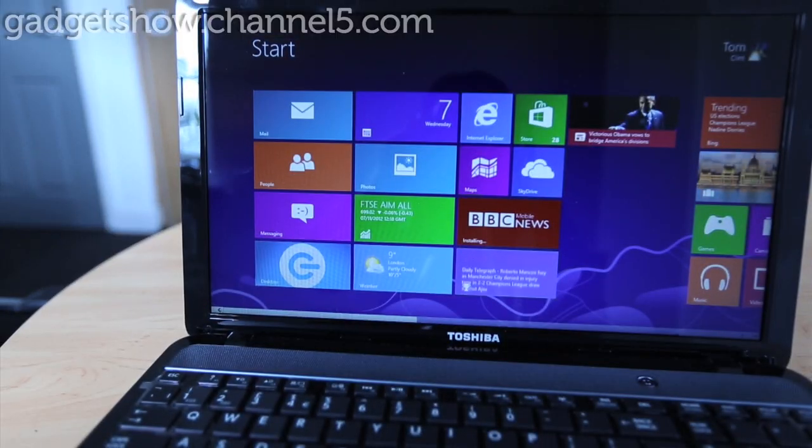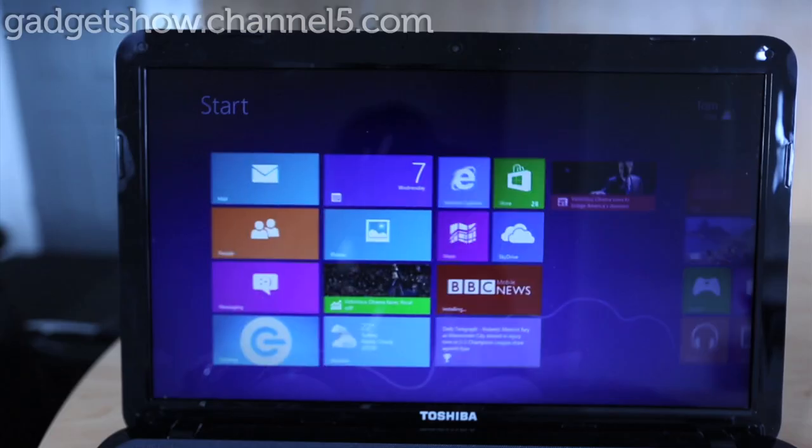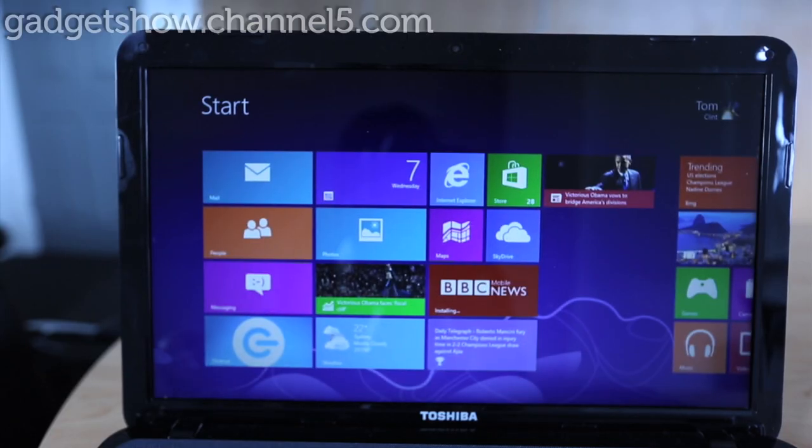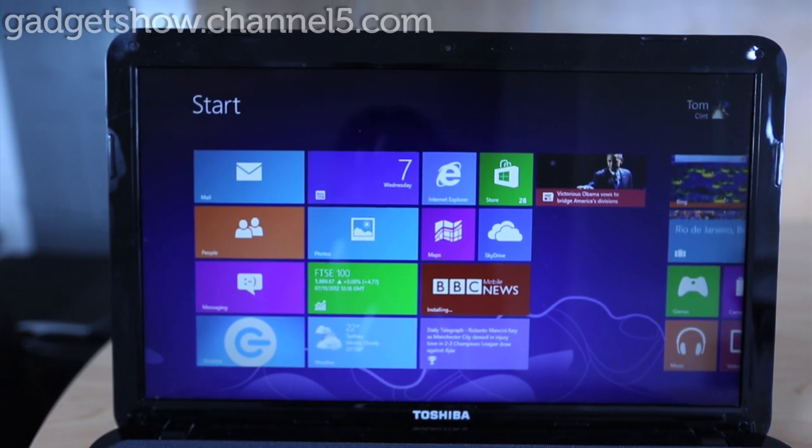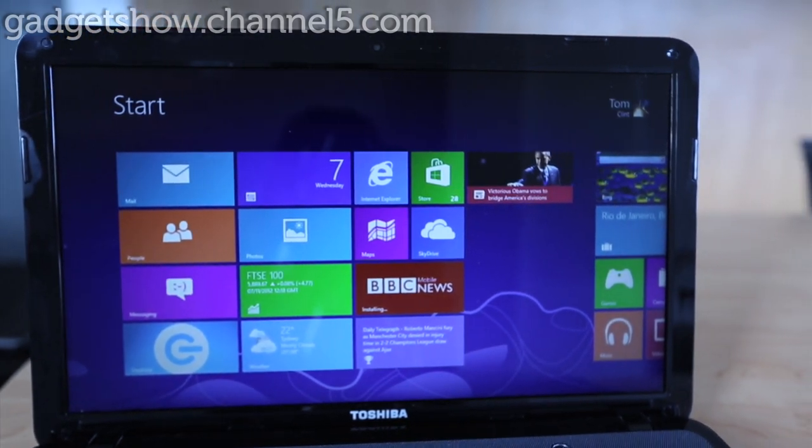So that's a couple of quick views of some of the features of Windows 8 you can get on any of the different Windows 8 hardware now available.